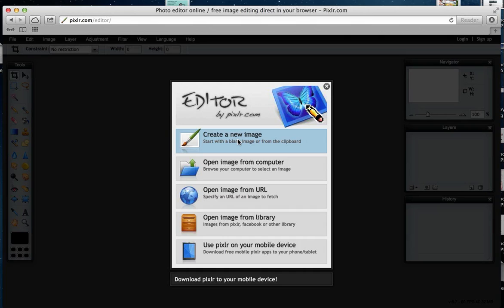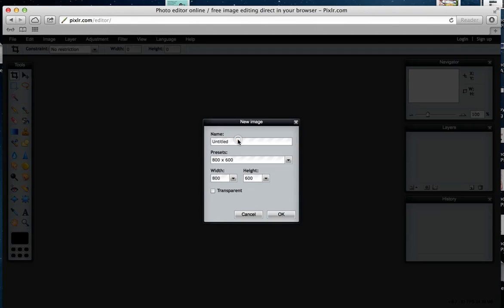I'm going to show you how to make a cool graphic to put on your Facebook page, and then show you how to brand some of your images with text. A good size for Facebook is 600 by 600, and I'm going to click transparent.